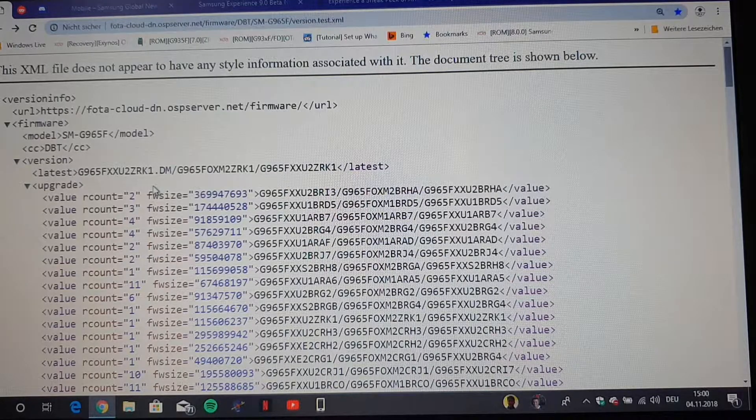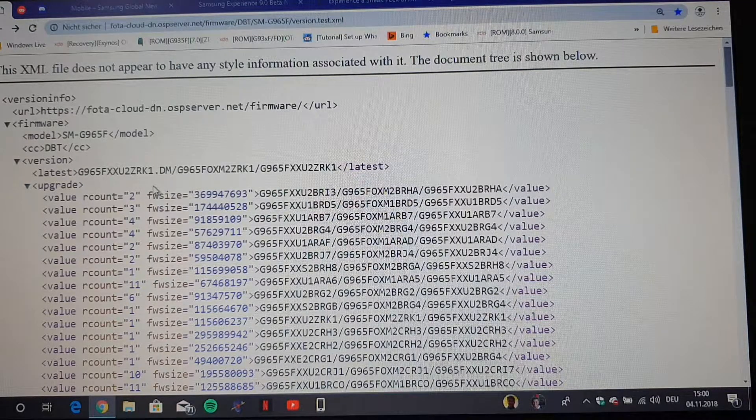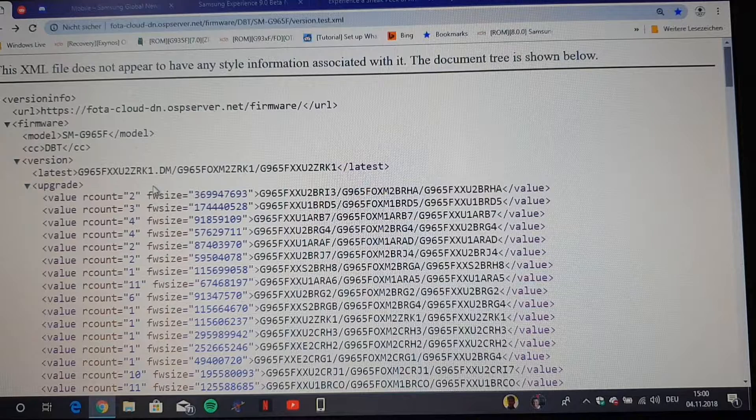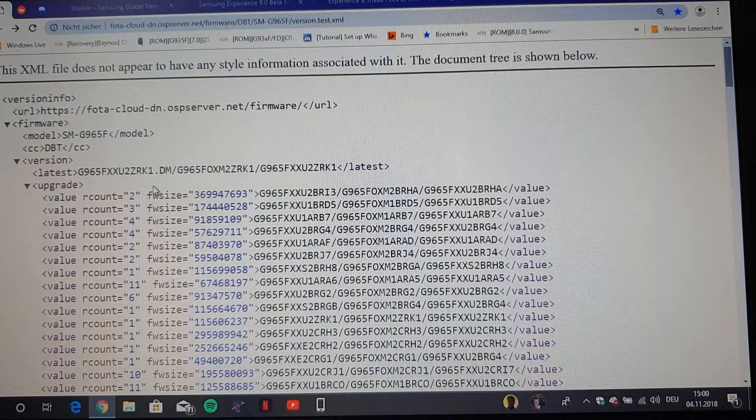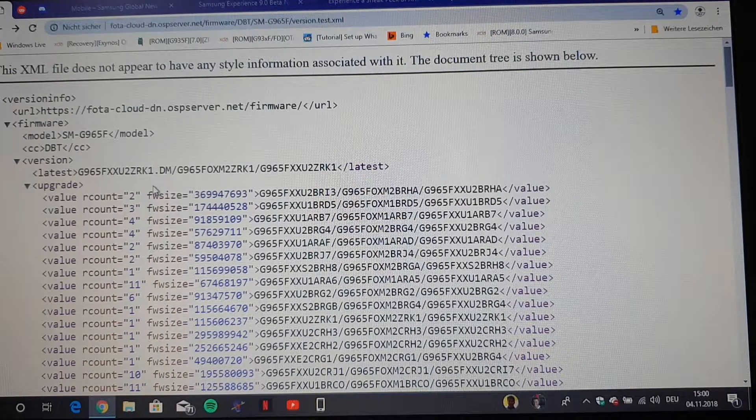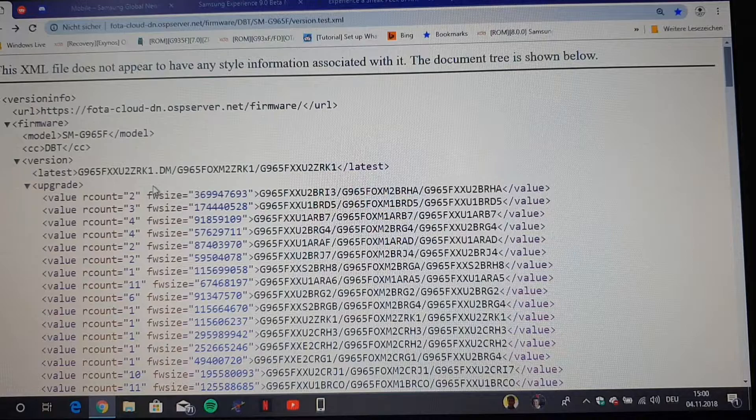Which can mean or can be a hint that this firmware is pretty stable, stable enough to roll it out to many people who want to participate in the beta program. And yeah, that's a good sign I think.